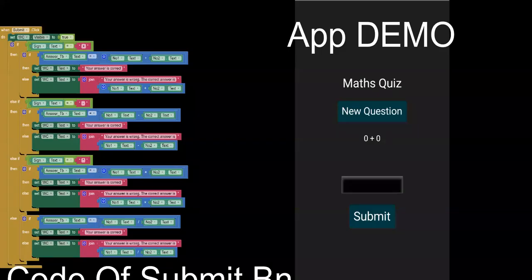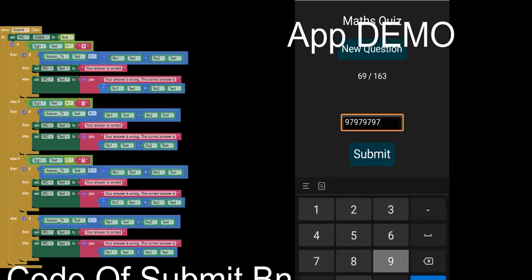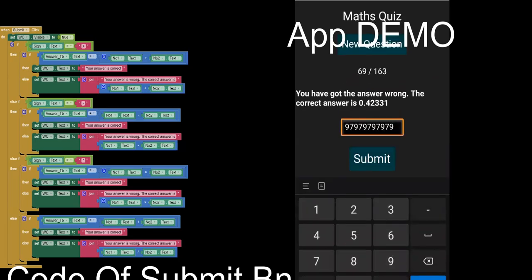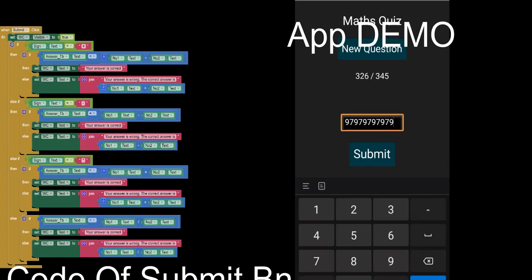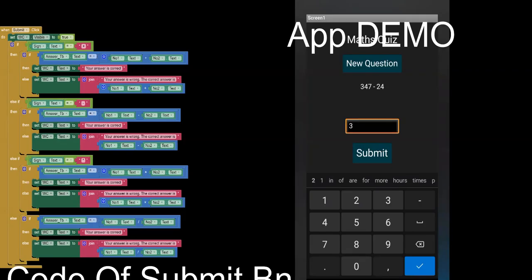Now let's test out our app. When you click on New Question, a question is generated. I'm going to enter a random answer and click Submit — it shows the answer was wrong. Now I'm going to enter the correct answer for this question, and as you can see it has shown 'You have got the answer correct'.